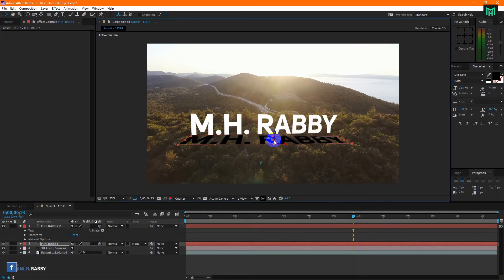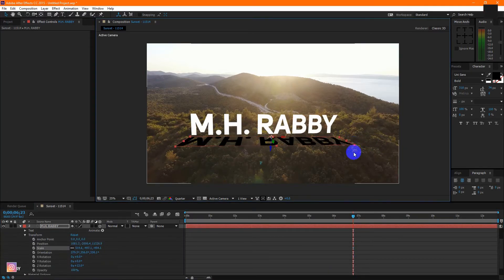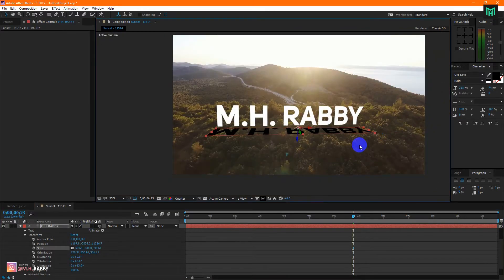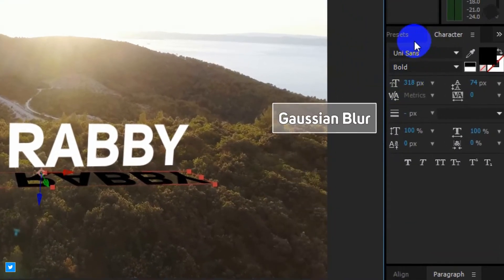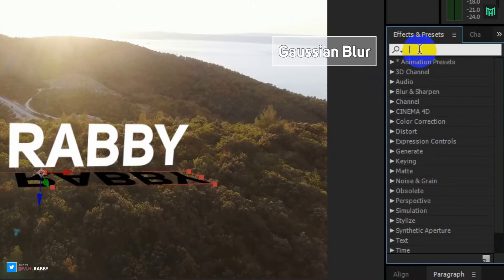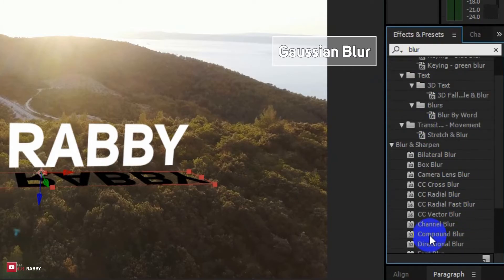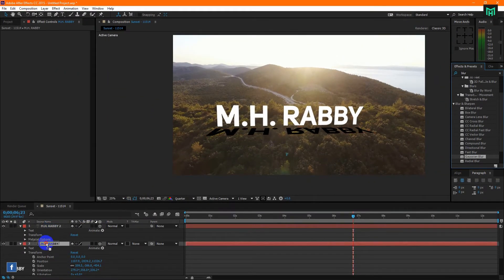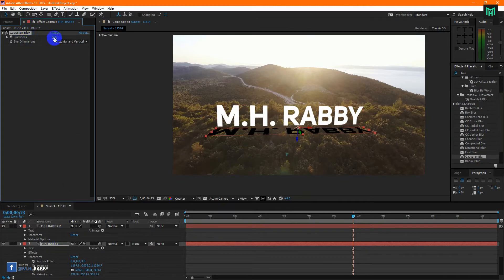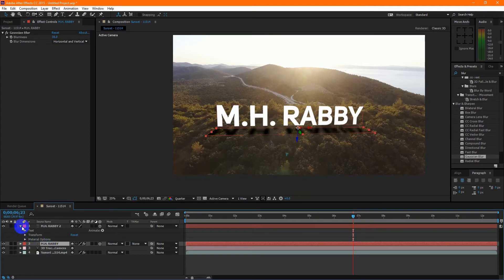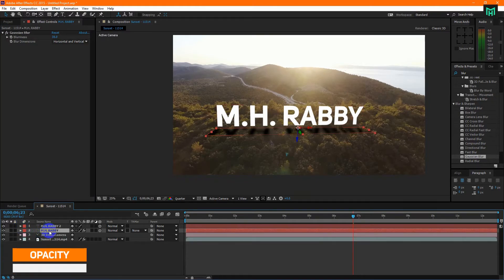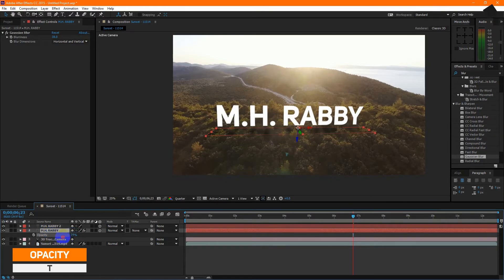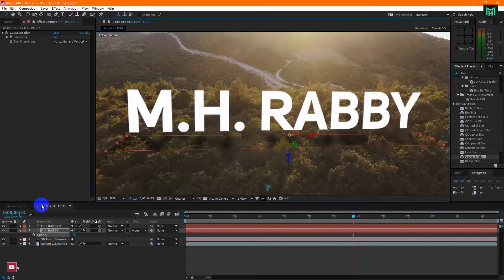Flip the text layer by simply dragging its middle point, then place the text layer on your desired place. Now go to Effects and Presets, search for Gaussian Blur, and apply it on your shadow layer. Press T to open Opacity, then decrease the opacity of the shadow layer. It looks perfect.